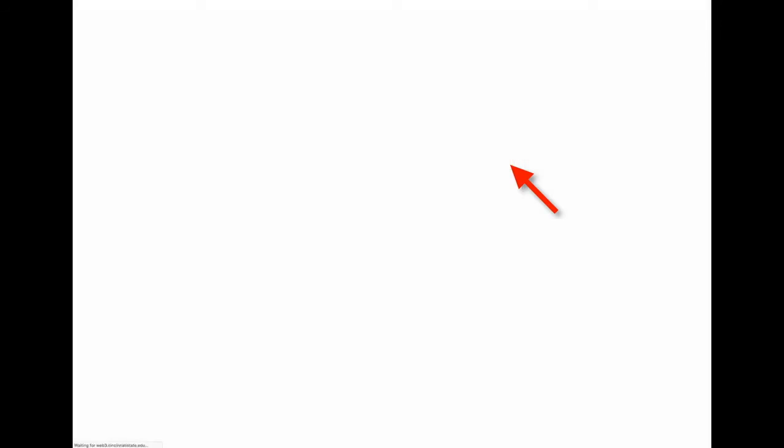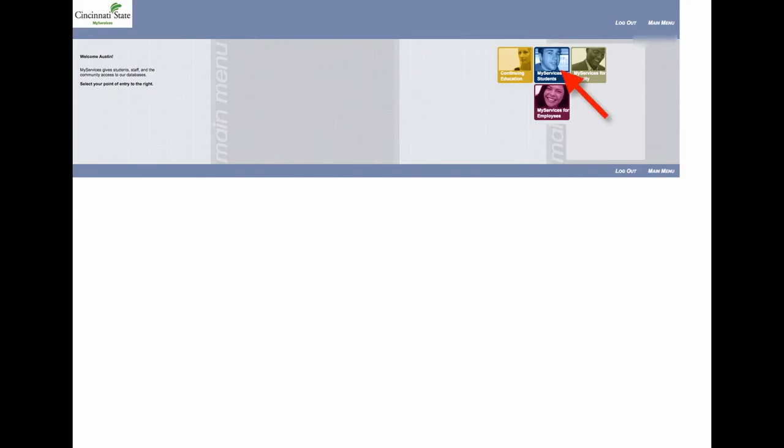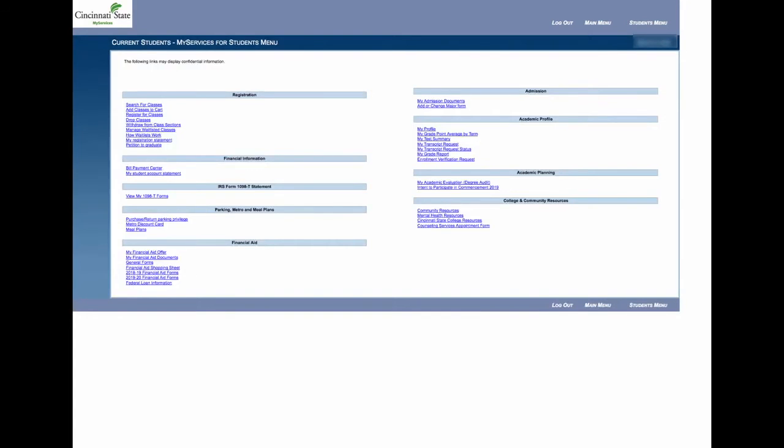If you click on MyServices for students, you will be given a number of valuable links, anywhere from registering for classes, searching for classes, financial information, admission information, and your academic profile.